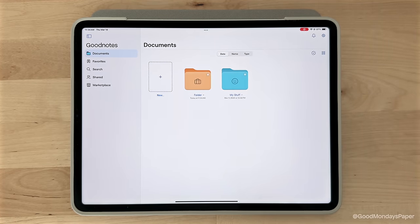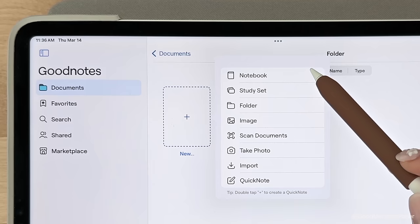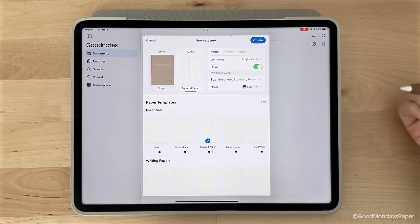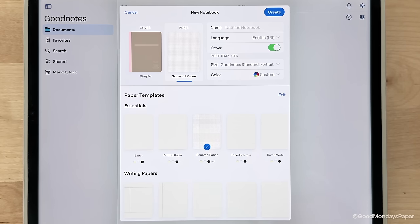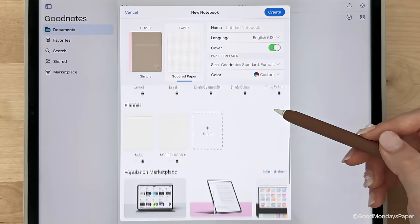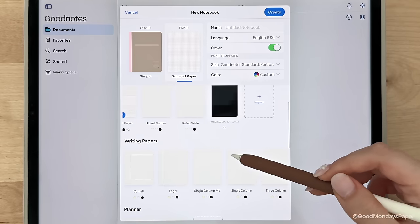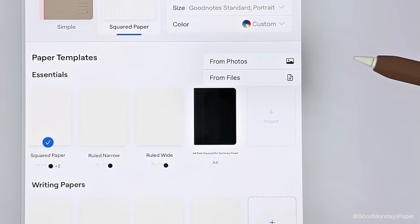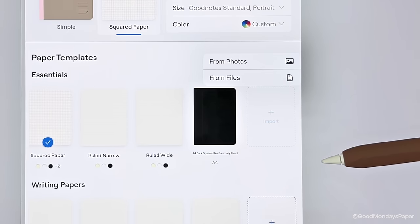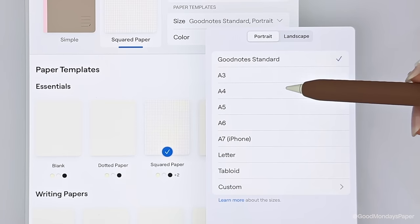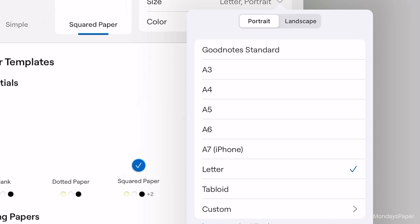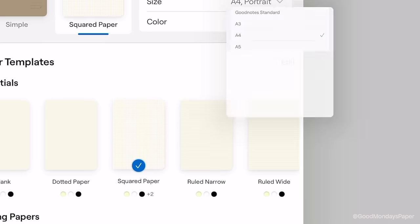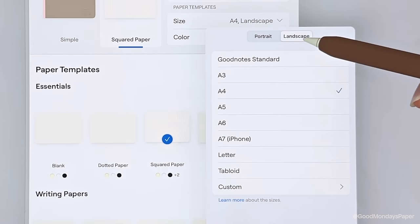So with that out of the way, let's start with the basics of creating your own notebook. Now on this screen, you'll be able to customize various parts of your notebook. You can choose from a selection of templates that already comes with GoodNotes 6. If you scroll all the way to the right, you will see that you can also import your own paper templates. By default, the template is their GoodNotes standard size, but you can change it to other sizes such as A4, A5, A6, and you can set your own custom paper size as well. You can also switch between portrait and landscape templates.